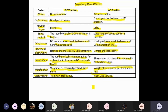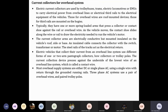For current collectors in overhead systems, two types of overhead conductors exist: the catenary and the contact wire. The current collector device used is the pantograph. Electric current collectors are used by trolleybuses, trams, electric locomotives, and EMUs to carry electrical power from overhead lines — also known as the electrical third rail. For overhead wires, these are roof-mounted devices; for the third rail, they are mounted on the bogies.